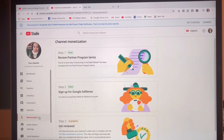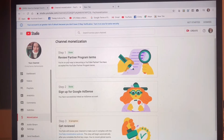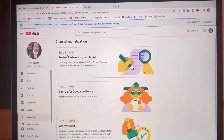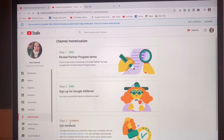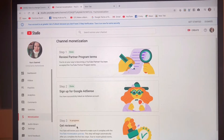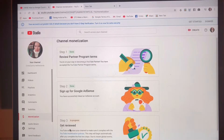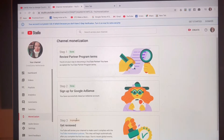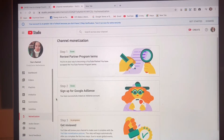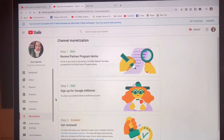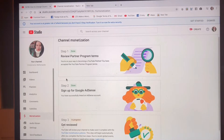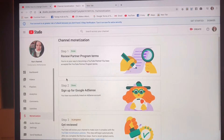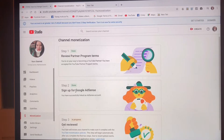We are here at monetization. I have already done step one and step two, and step three is still in progress — get reviewed. We are going to change my Google AdSense country.